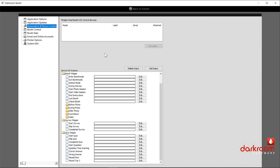Let's talk about automation and device control in global settings — this is a secondary place compared to the device control within the event. There are two different places for a reason. This global location would be for areas that apply to all events — so if you have a green light on your photo booth that shows red when someone is in a session and green when the booth is available, and you want that to apply to all events, you'd set that up here. If you want a particular automation to only apply to a specific event, set that up within the event itself. One is for that event only; the other is for all events on this photo booth.